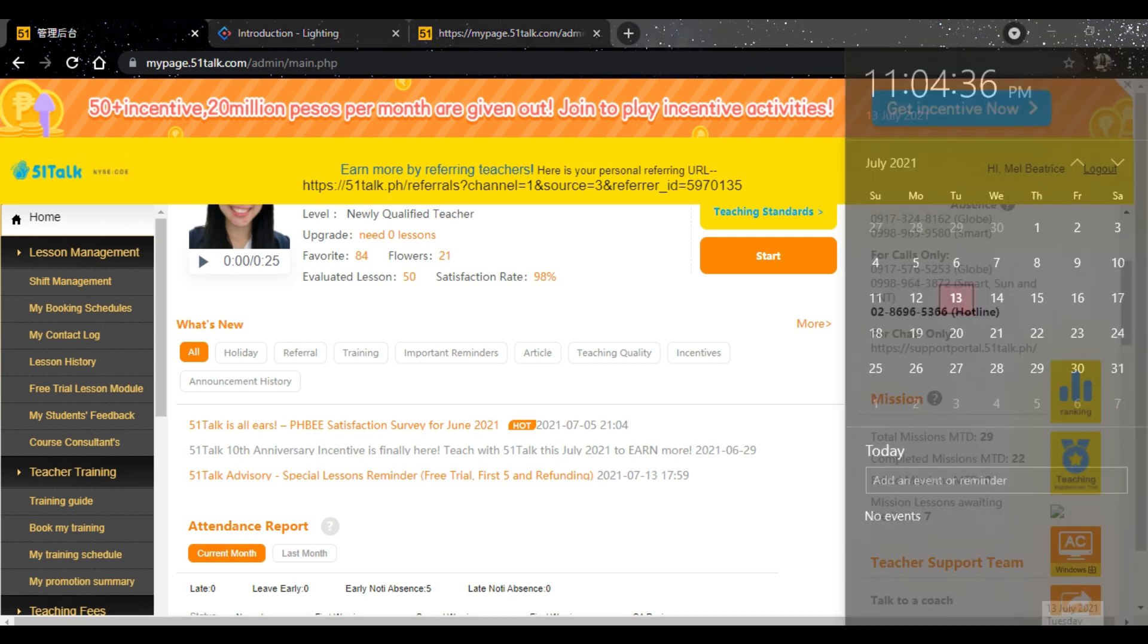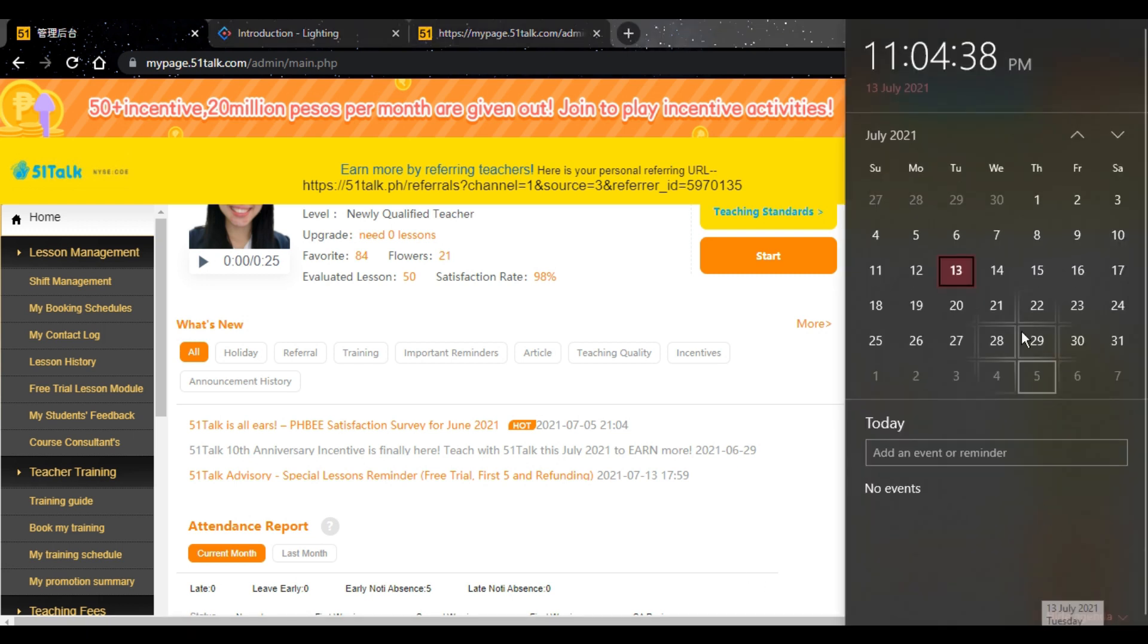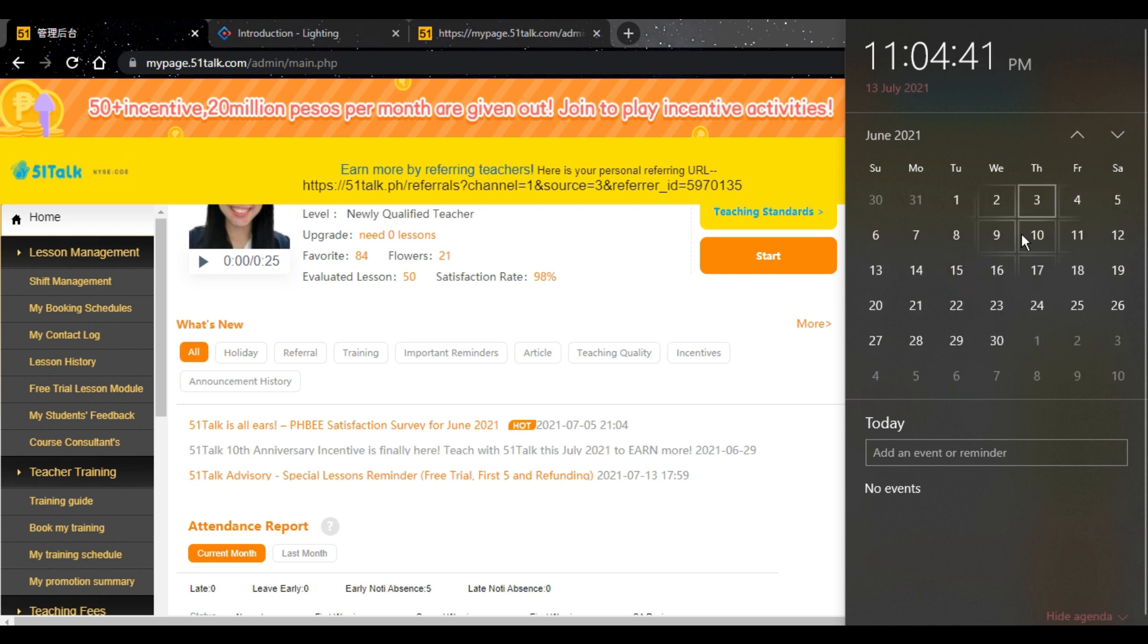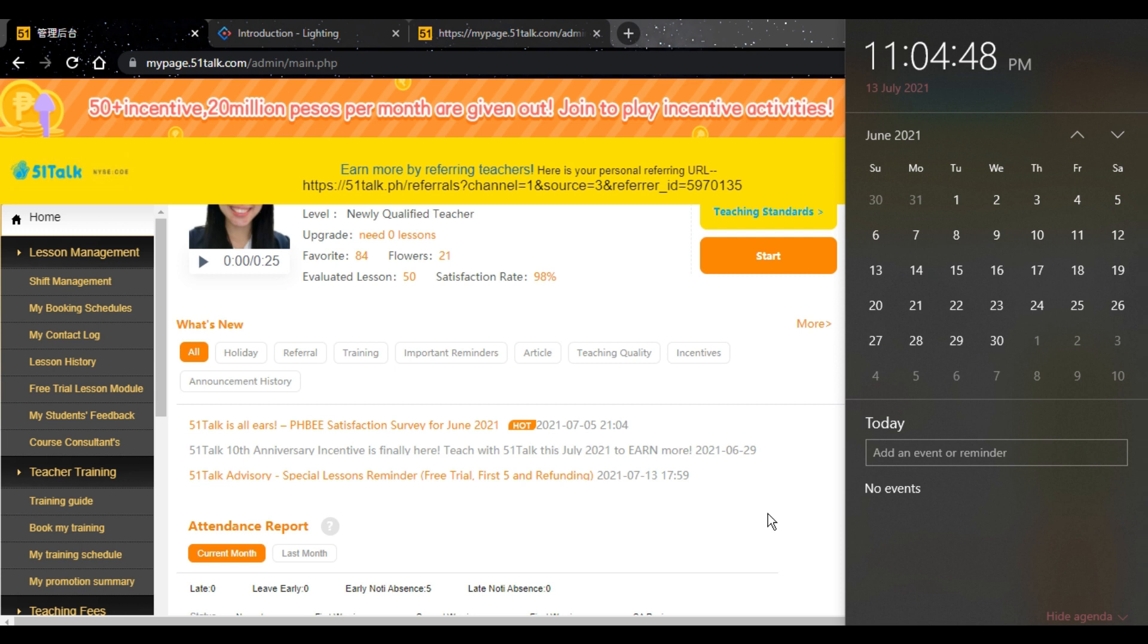I will be sharing with you my experience as a part-time 51Talk teacher for the first month. Yes, first month. I am currently celebrating my first Montserie with 51Talk.